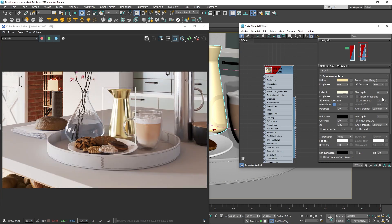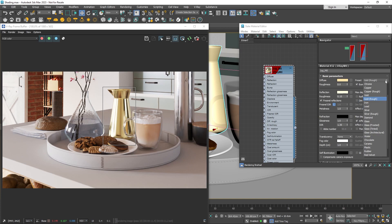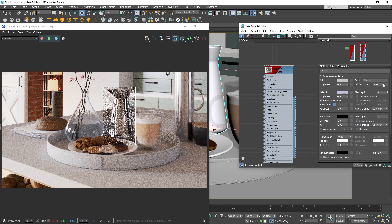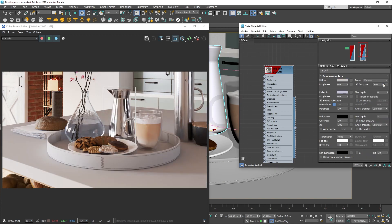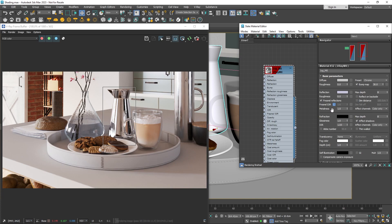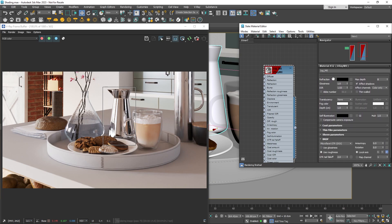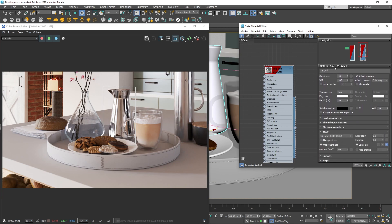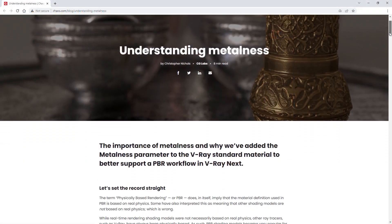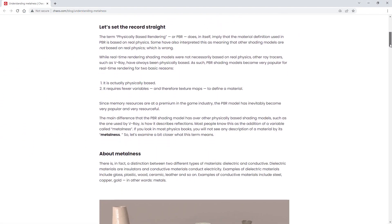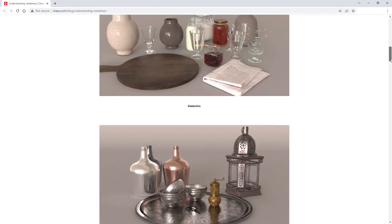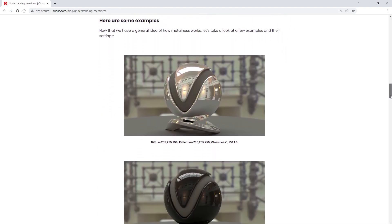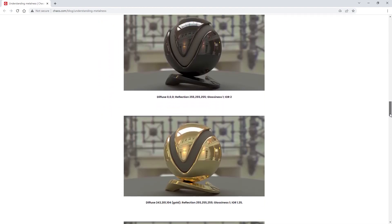Remember that metal material presets use roughness and metalness to set the reflection glossiness. Roughness is the same as glossiness, but it uses reversed values. For example, if glossiness at one gives very sharp reflections, roughness at one will give a completely blurred result. If you're creating a metal material from scratch, you can switch to using roughness from the BRDF menu. Check out our blog post, titled Understanding Metalness, for a deeper understanding of this process.